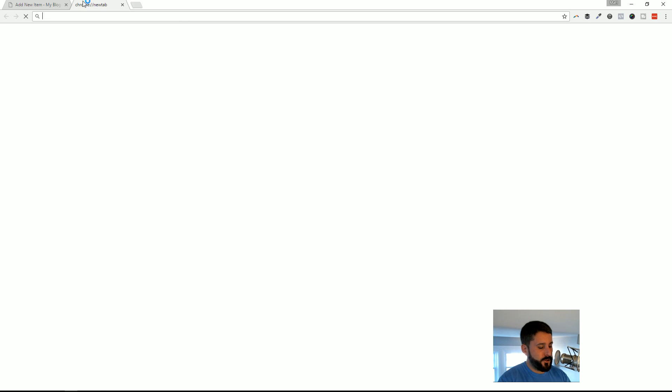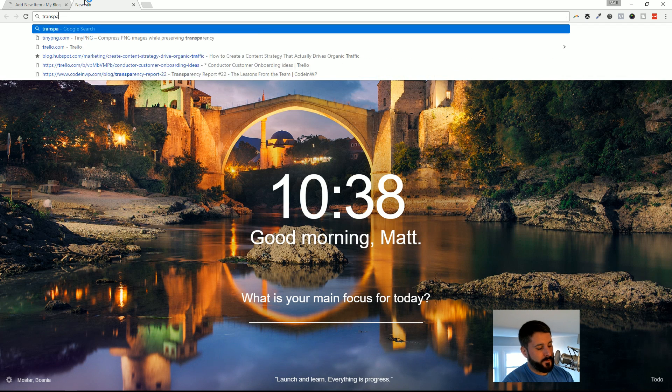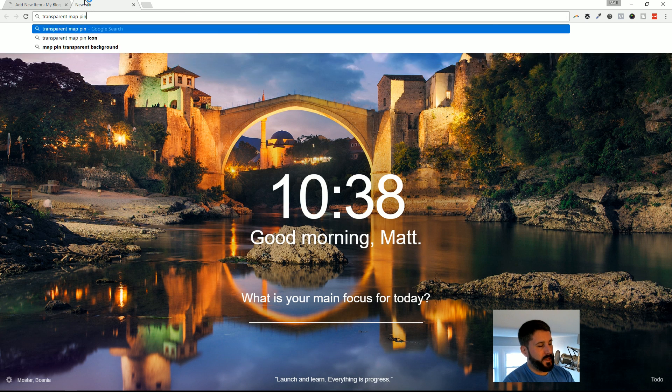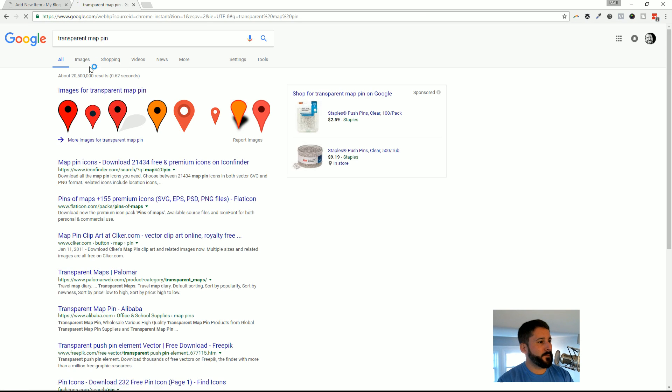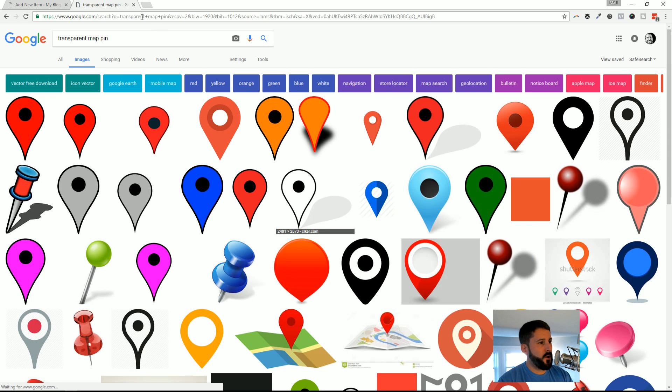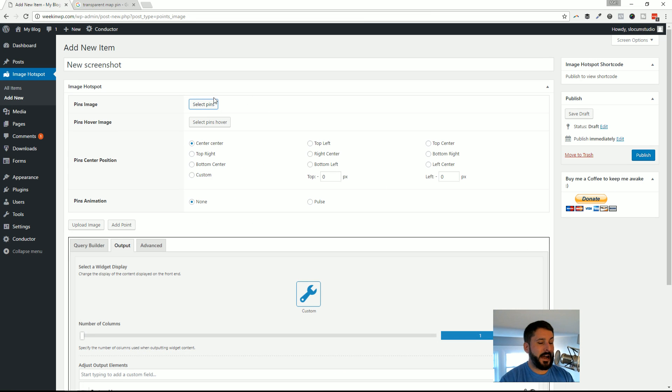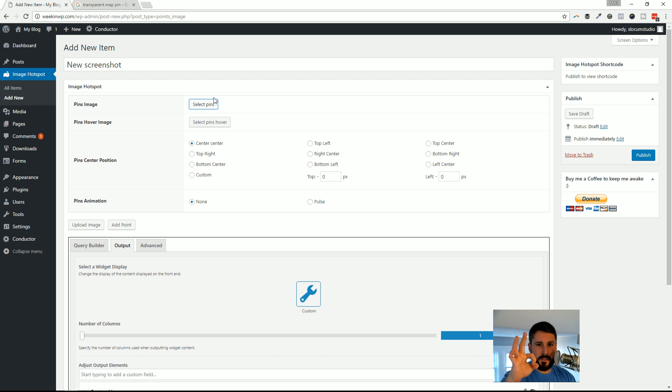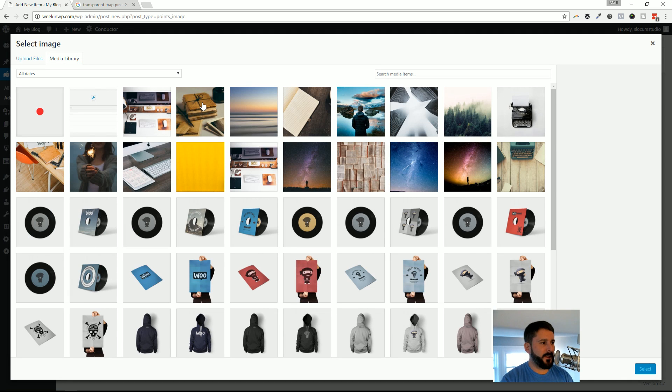You could do something like 'transparent map pin.' You could Google that and go to Images and maybe download one of these, as long as you're able to use it and redistribute it. I went into Photoshop and created a little 20 by 20 red dot. That's the one drawback if you don't have something like that right out of the gate.